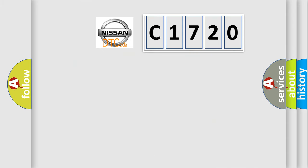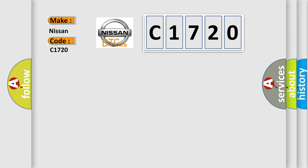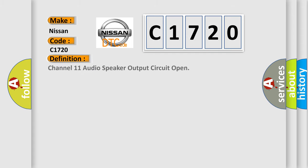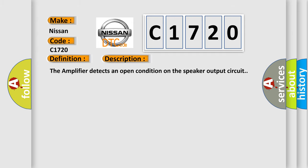So, what does the diagnostic trouble code C1720 interpret specifically for Nissan car manufacturers? The basic definition is: Channel 11 audio speaker output circuit open. And now this is a short description of this DTC code. The amplifier detects an open condition on the speaker output circuit.